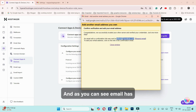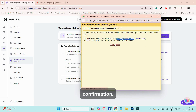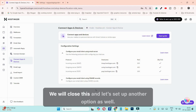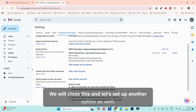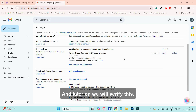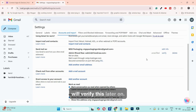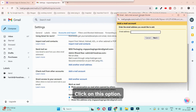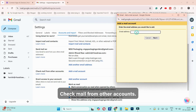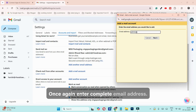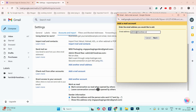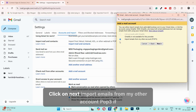A confirmation email has been sent to your address. For now we will close this and set up the other option — we will verify this later. You can see it's showing as 'Unverified' for now. Next, click on 'Check mail from other accounts'. Enter your complete email address and click 'Next'. Select 'Import emails from my other account (POP3)' and click 'Next'.